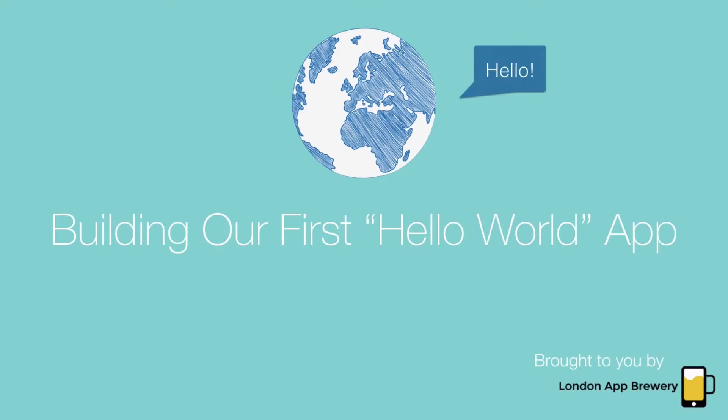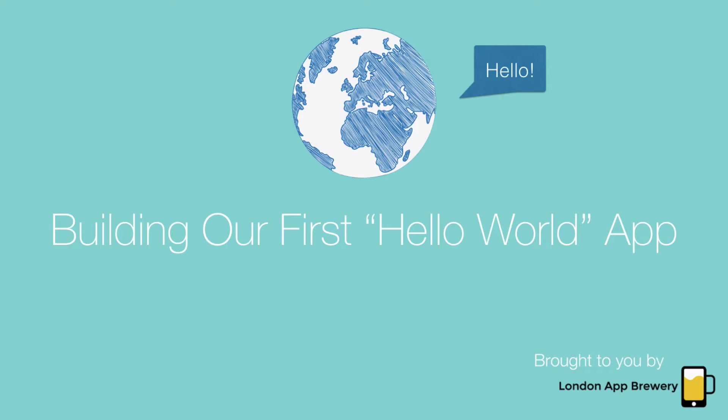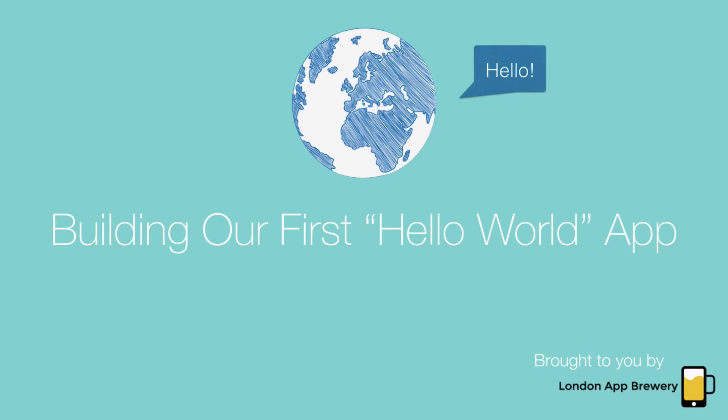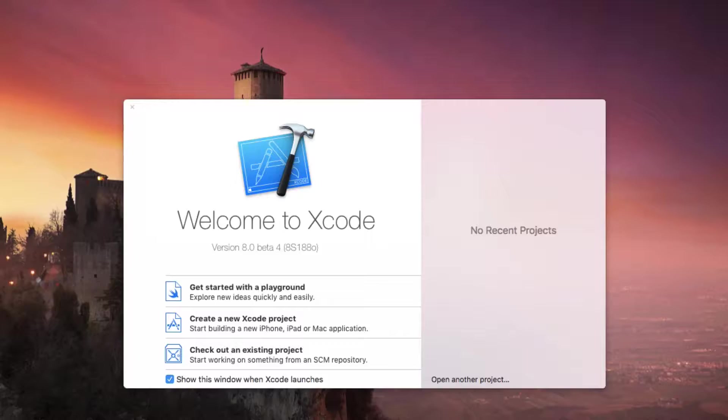Alright, enough talking. It's time for us to make something. Today we're going to be building our first Hello World app. This is almost an inevitable step in every single programmer's life. Today we're going to build our Hello World app and I'm going to show you just how easy it is using Xcode.